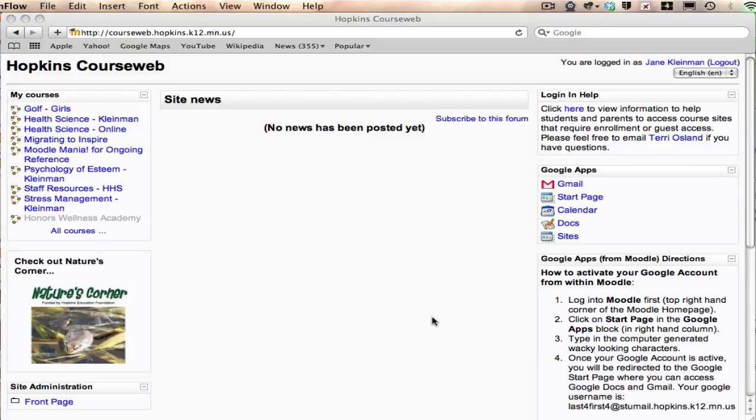Before you start Moodle to the Max, you're going to need to know how to access a template that I have made available in Hopkins Google Apps, which is easy to find if you're logged into Moodle.